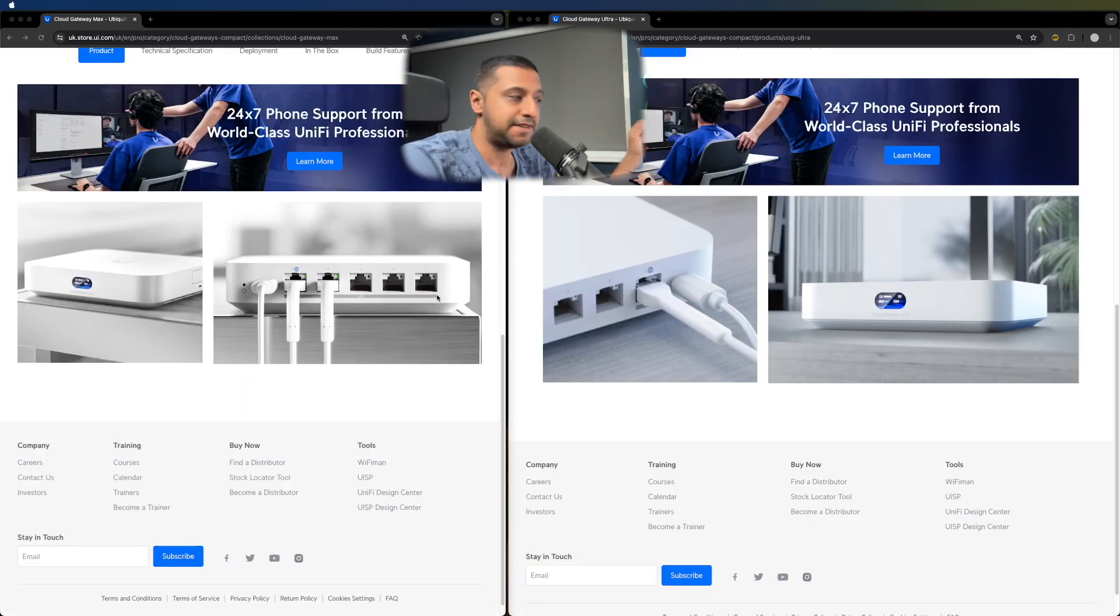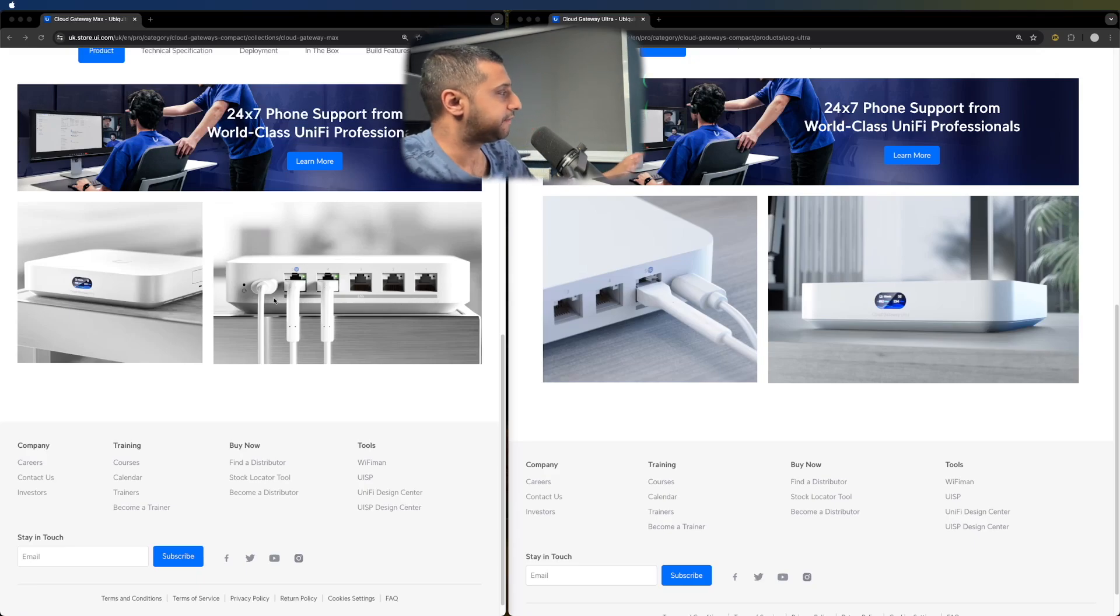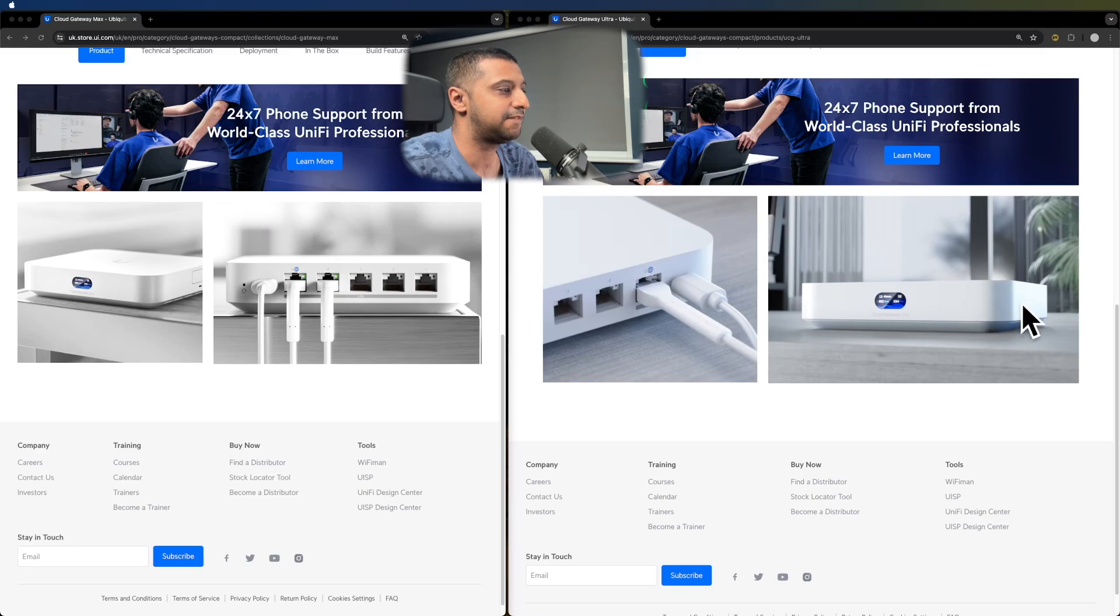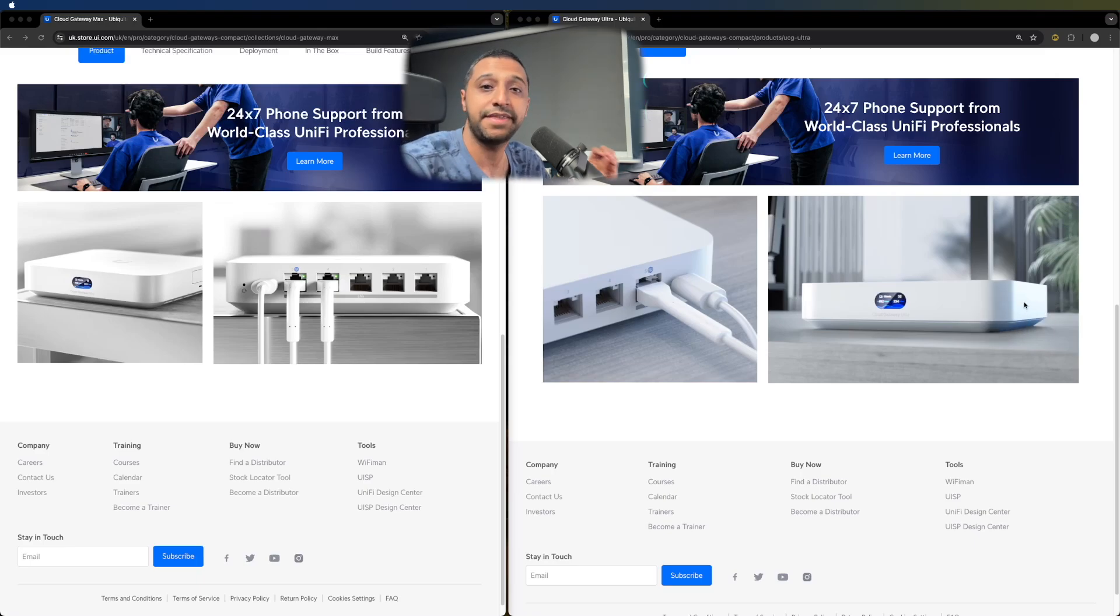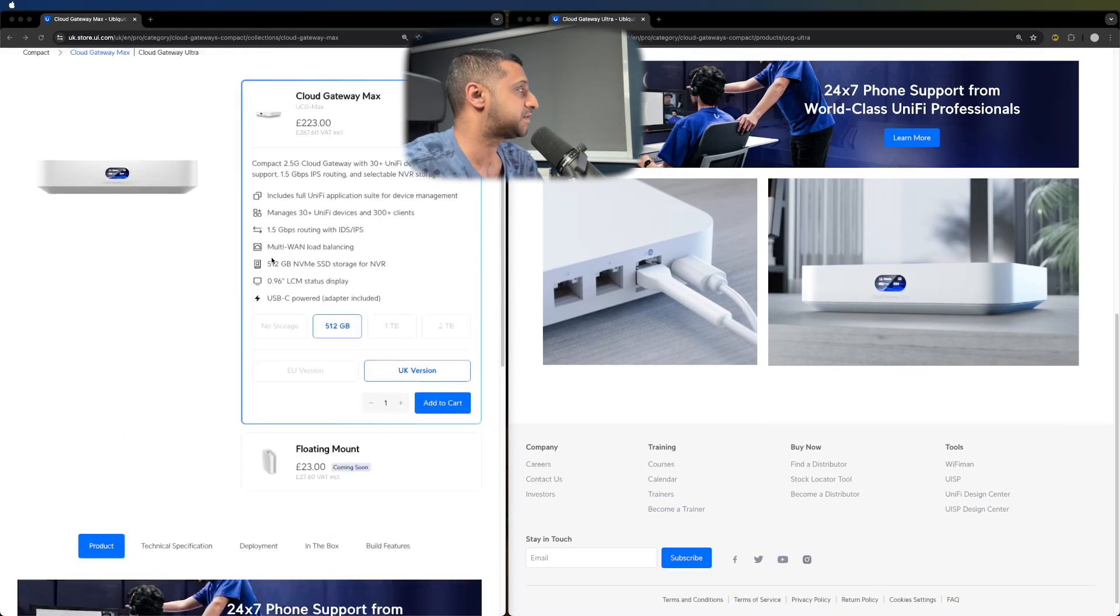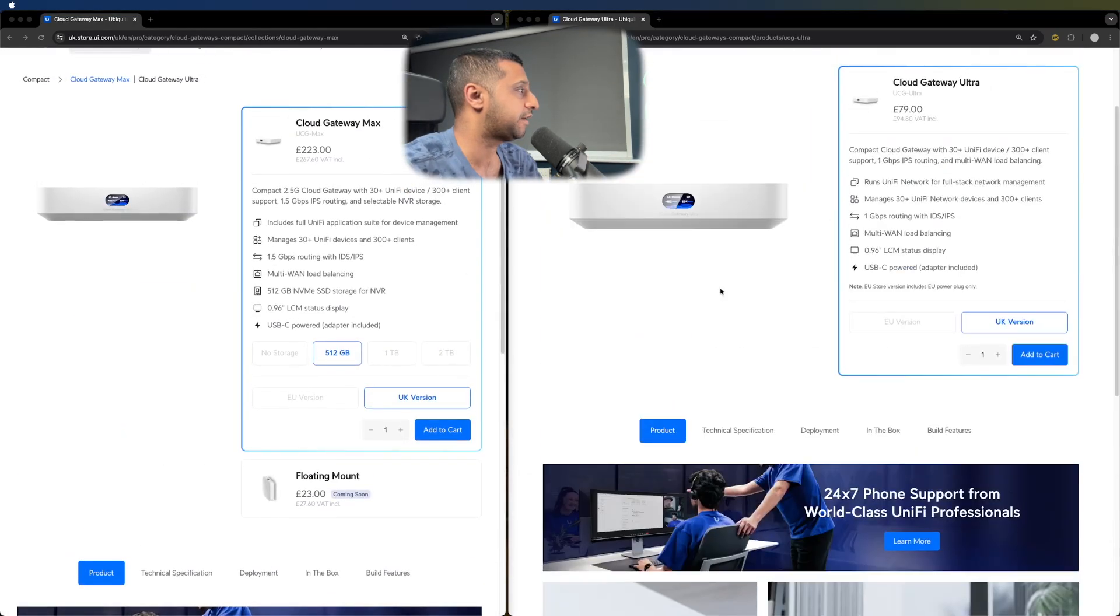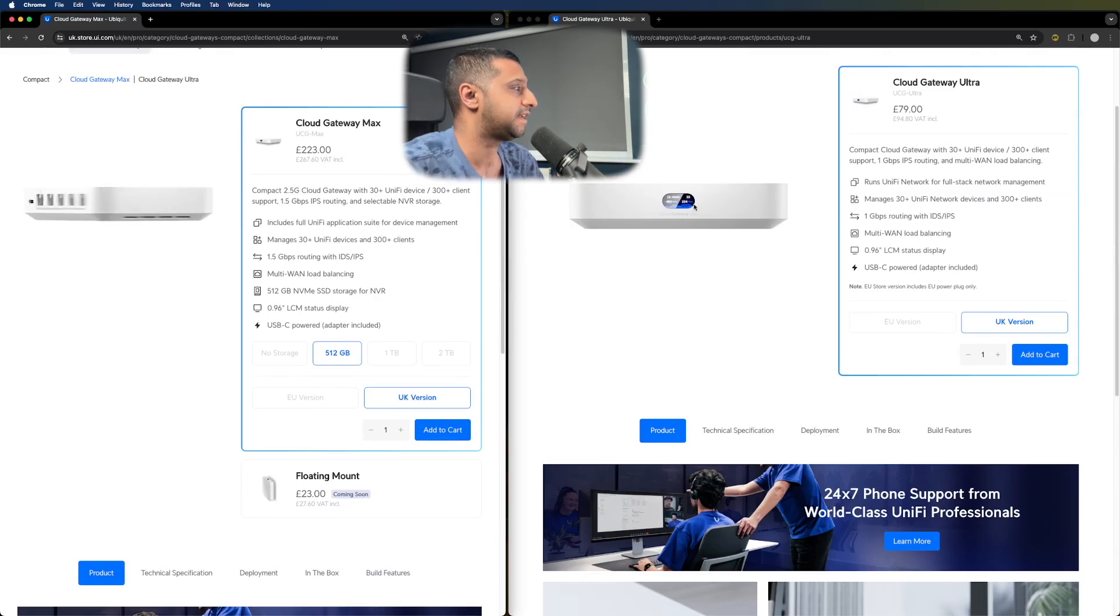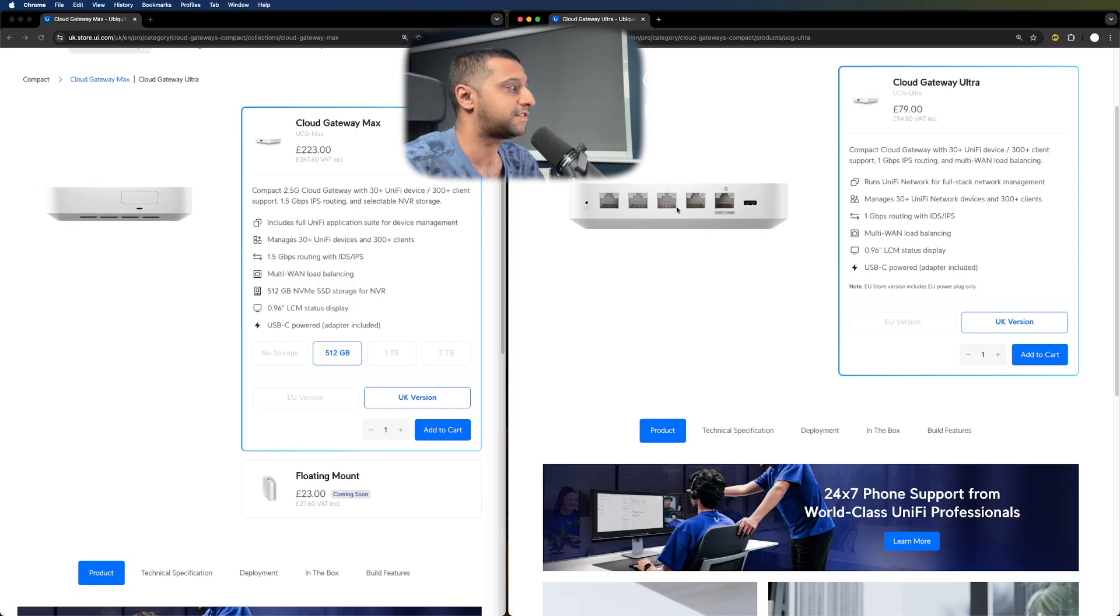Just taking a physical look at the device as well, you can see just on the left hand side, you can see where the SSD is going to be sat in versus the Cloud Gateway Ultra. There is nothing there that appears. And if we go up and we spin these around, you can see there's the slot for the NVMe SSD. Whereas if we look at this, there is no slot on there.